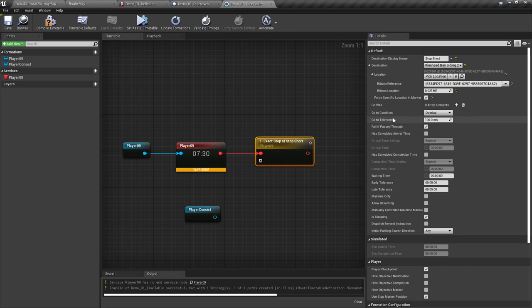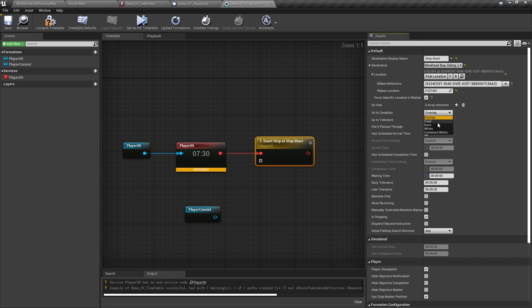Next is the go-to condition drop-down and the go-to tolerance. Overlapping the drop-down menu allows the train to overlap the marker by the amount specified in the go-to tolerance, which defaults to one metre but can be set up to 10 metres. Front is used when you'd like the front of the service to be on the marker. Back is when you wish the rear to be on the marker. Within means the formation range is visible within the marker. Contained within requires the entire formation to be within range of the marker set. For the most part we're using within for this tutorial — we'll set it to 250 centimetres or 2.5 metres, which is generally what you'll set the player tolerance to. For AI it's usually 500 centimetres or 5 metres.